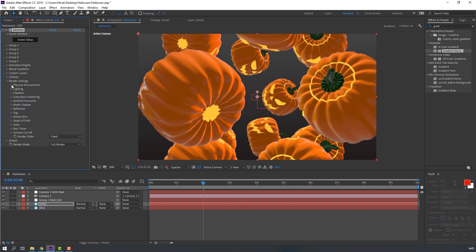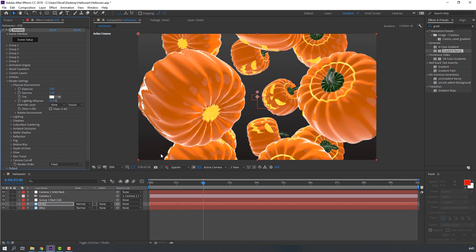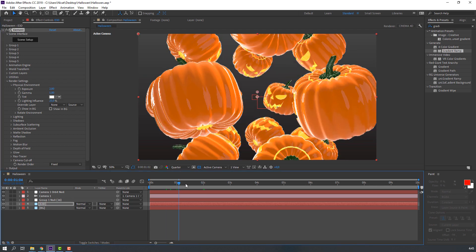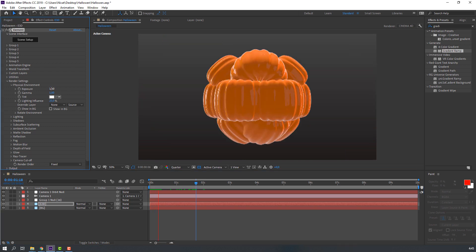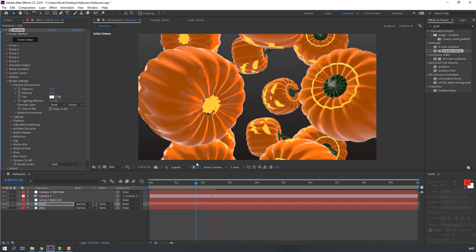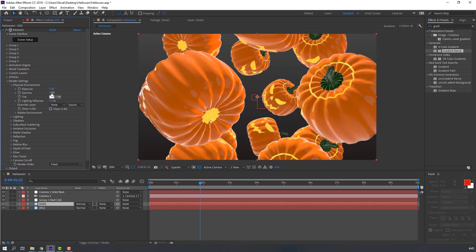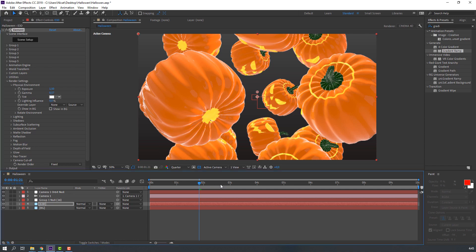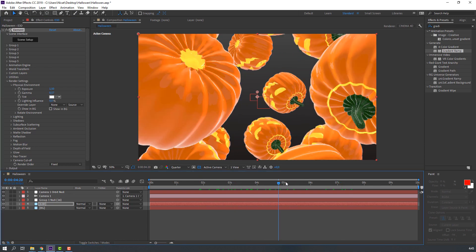Then open Physical Environment and select Exposure, change to 1.5. Not bad. Let's change gamma settings. Nice color.